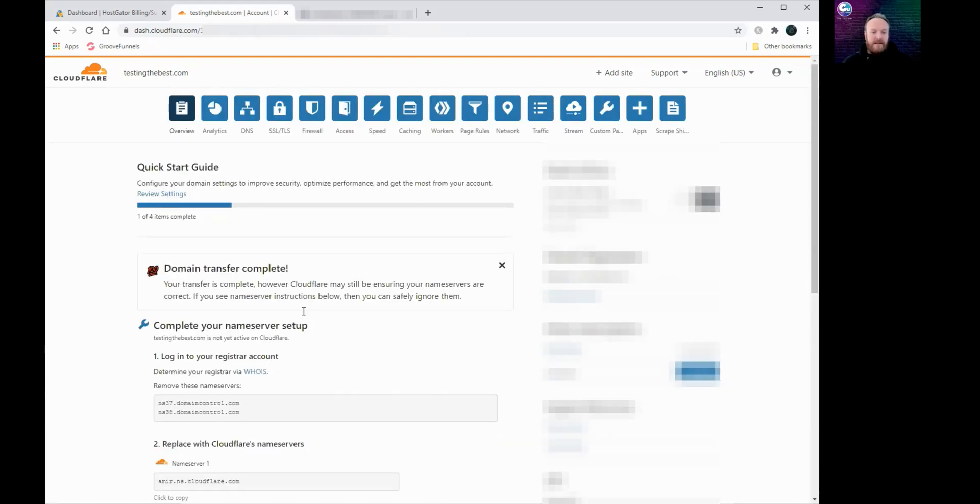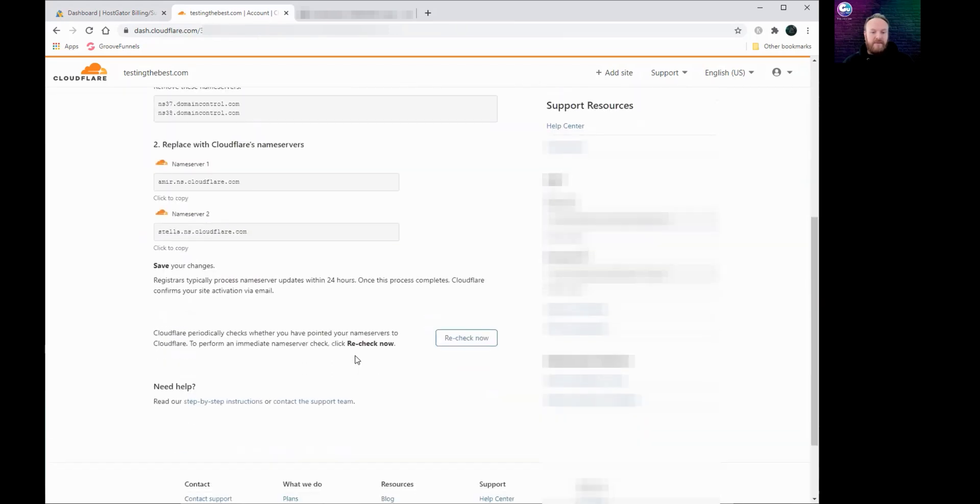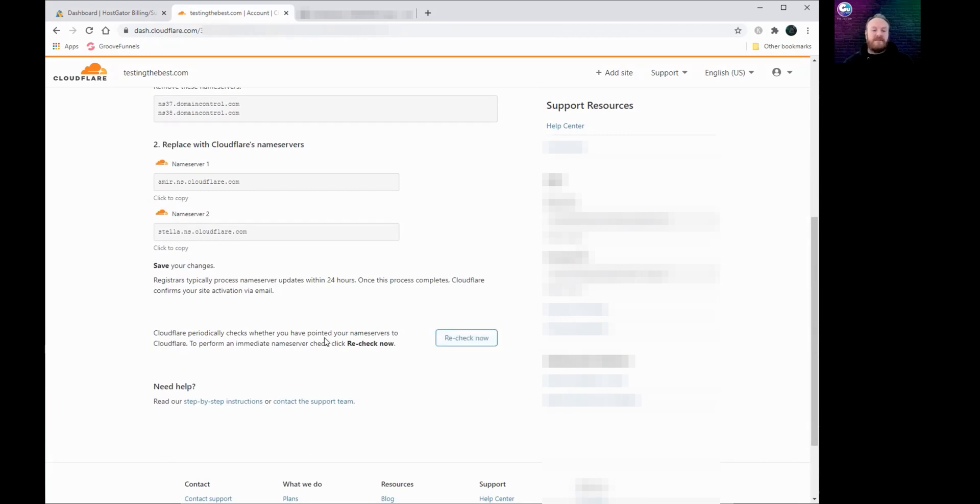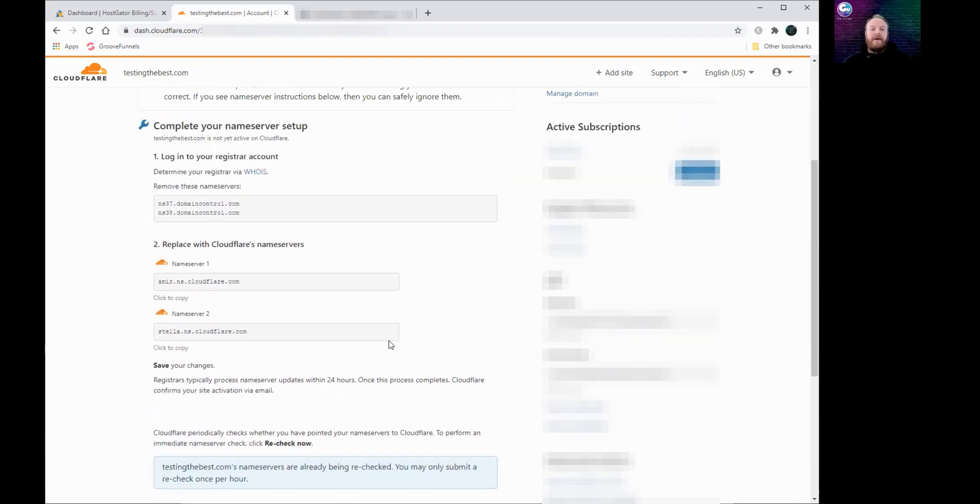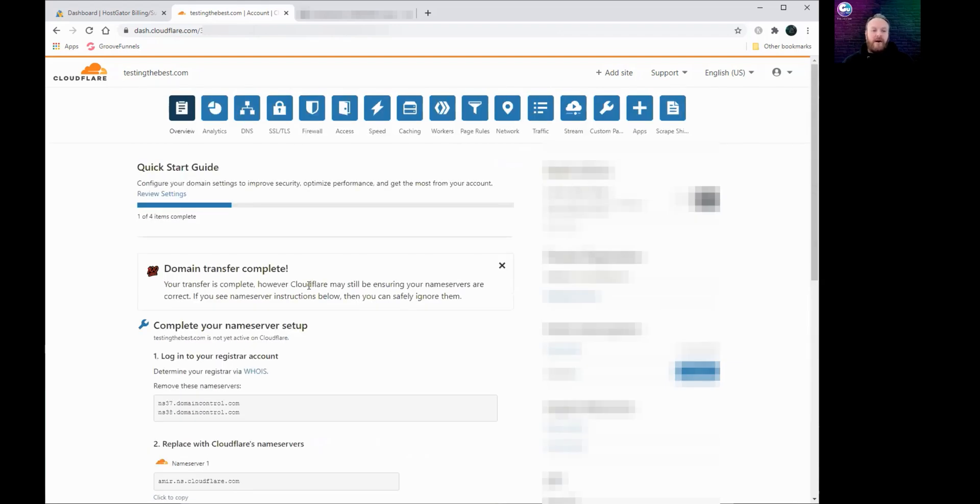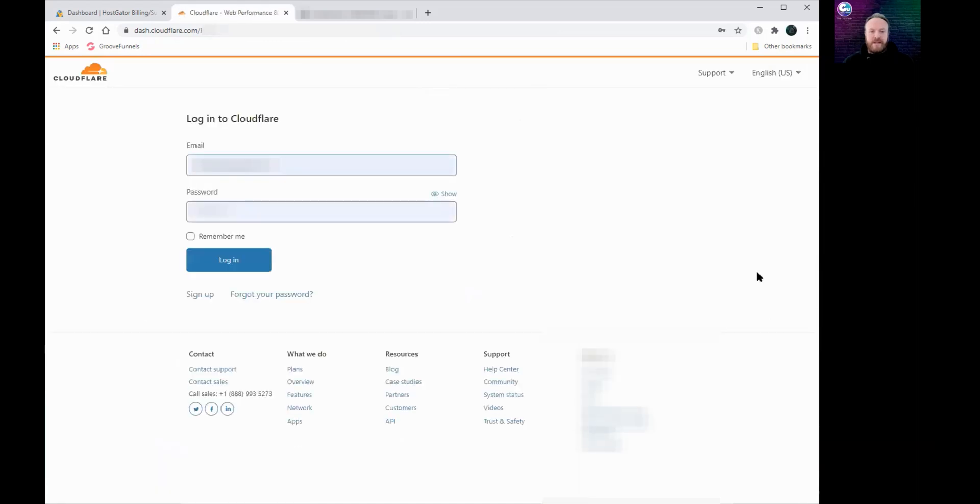And it says domain transfer complete. And down here we just need to check, do recheck now. What it does is it will check again to make sure that the name servers have been updated and it will tell you it's queued up and being rechecked. You can check once per hour. What I would advise is don't leave this just sitting here if it hasn't updated yet. The easiest thing to do is to log out of your Cloudflare account and log back in.